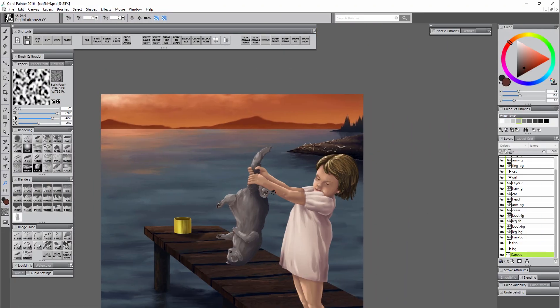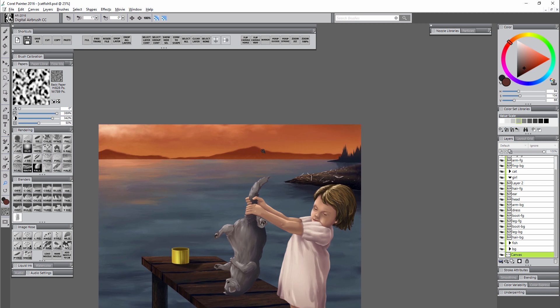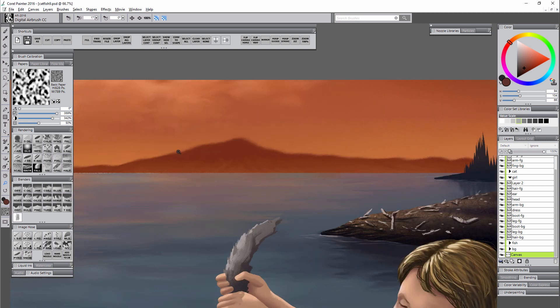The opposite of sharp edges are edges that are too smooth, so maybe this edge for the mountains in the background is a bit too blurry. Maybe I blurred it too much and I want to know how to sharpen it again. How do I do that?